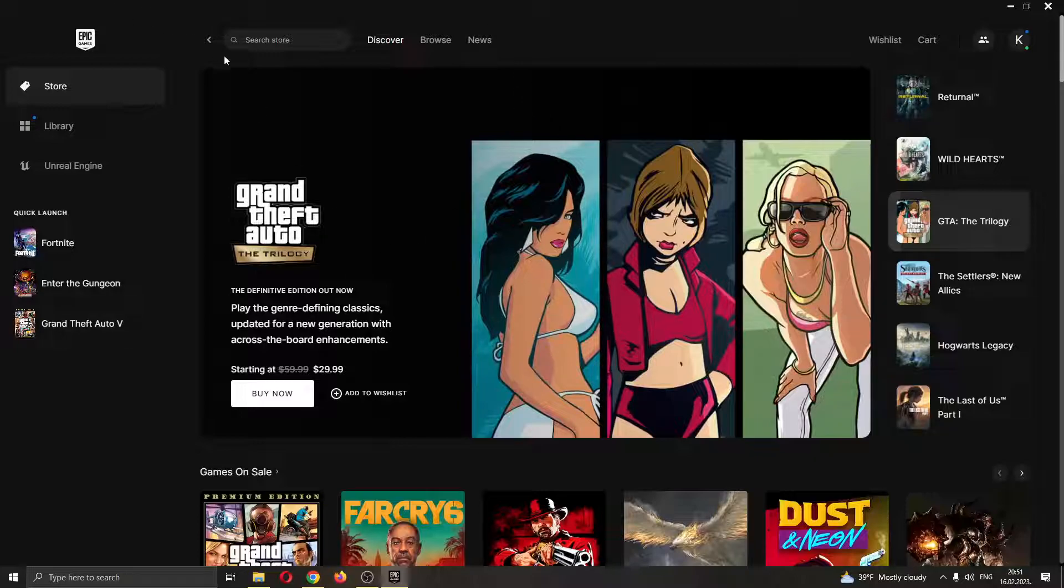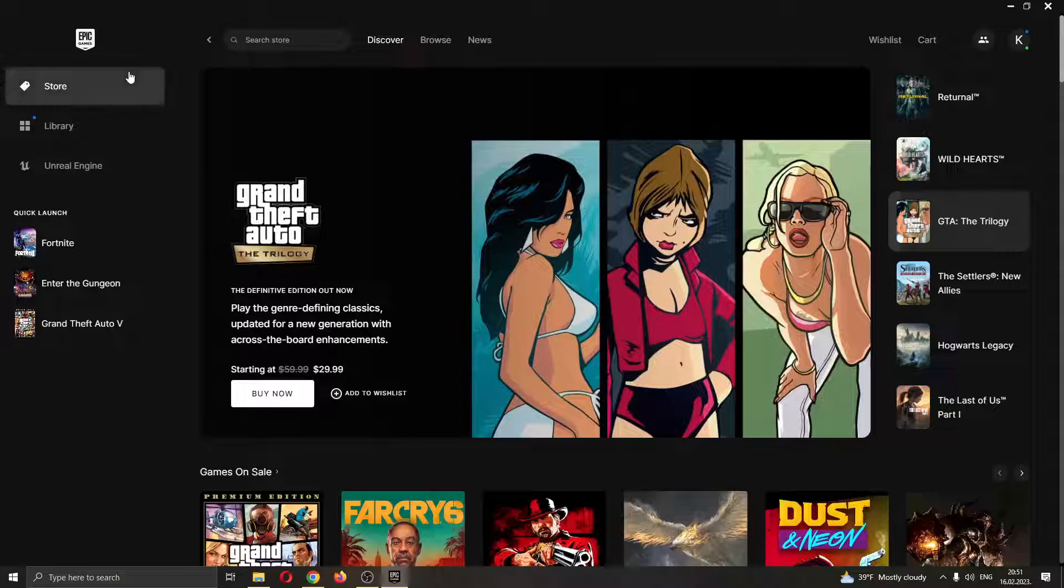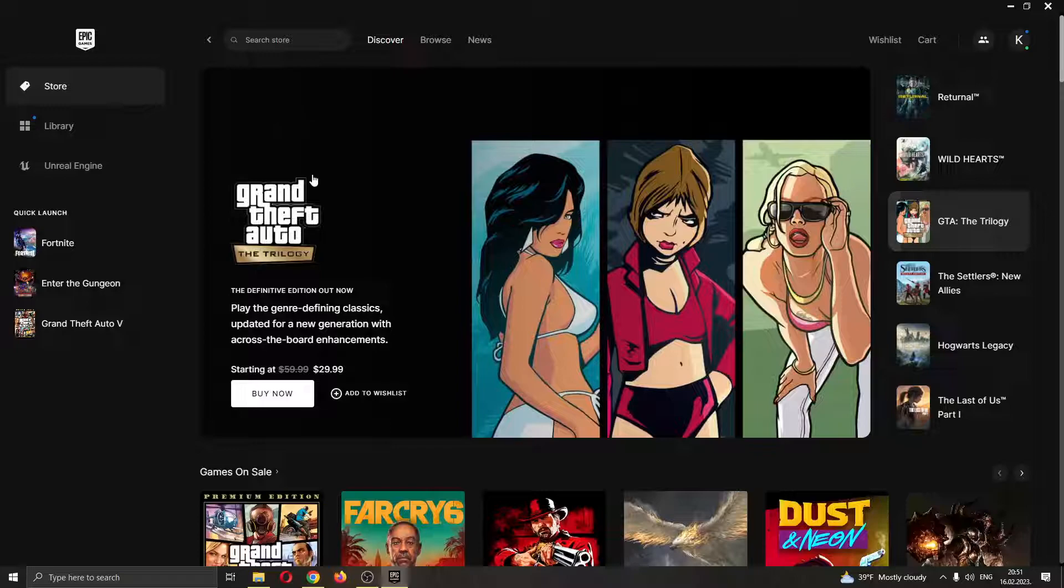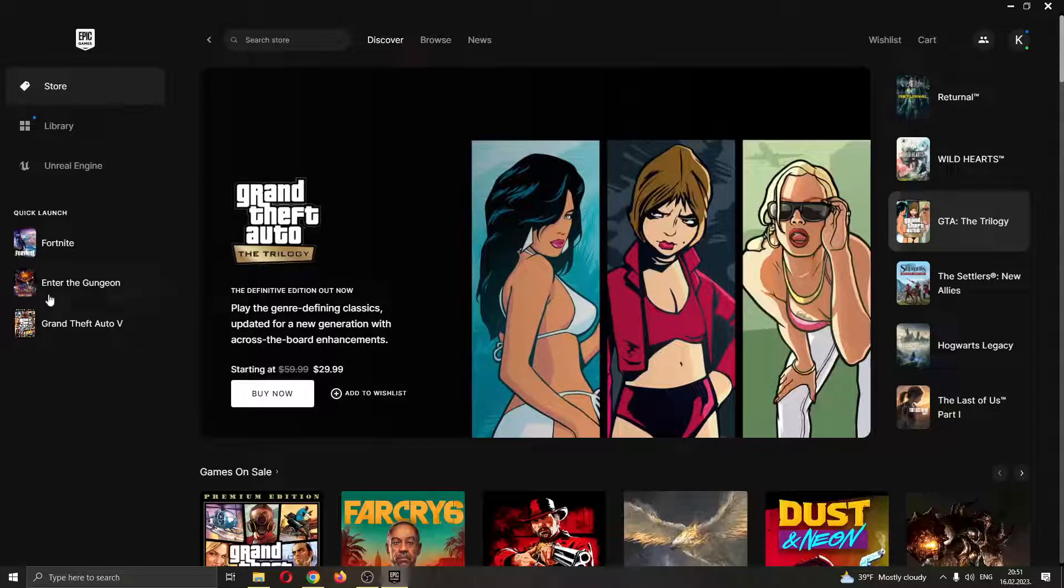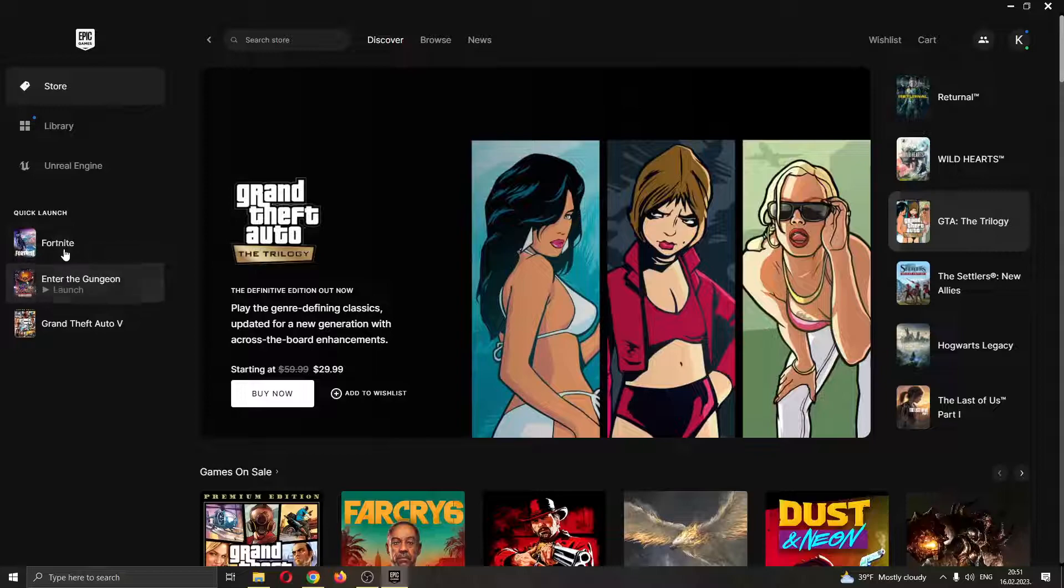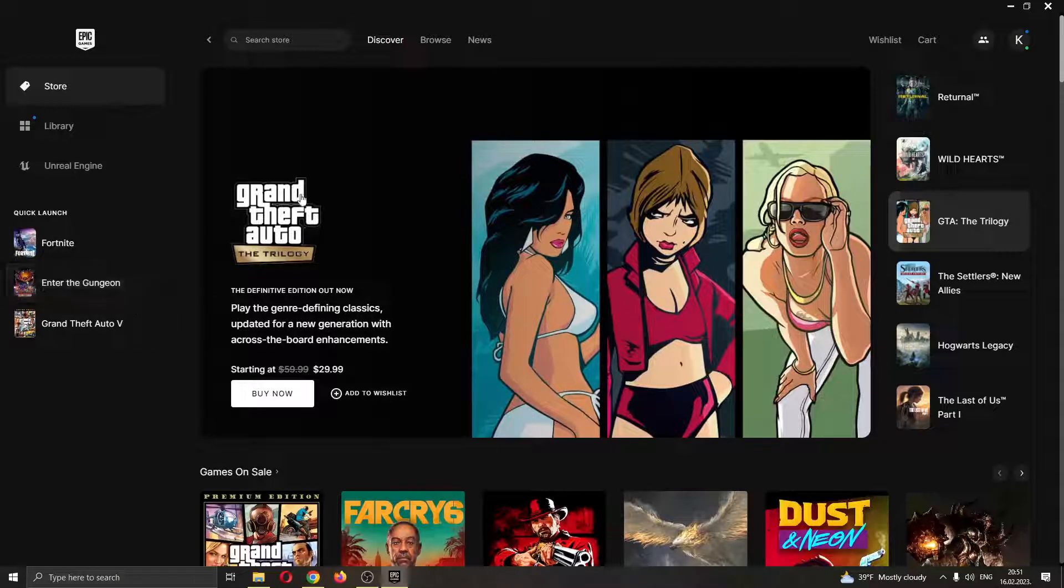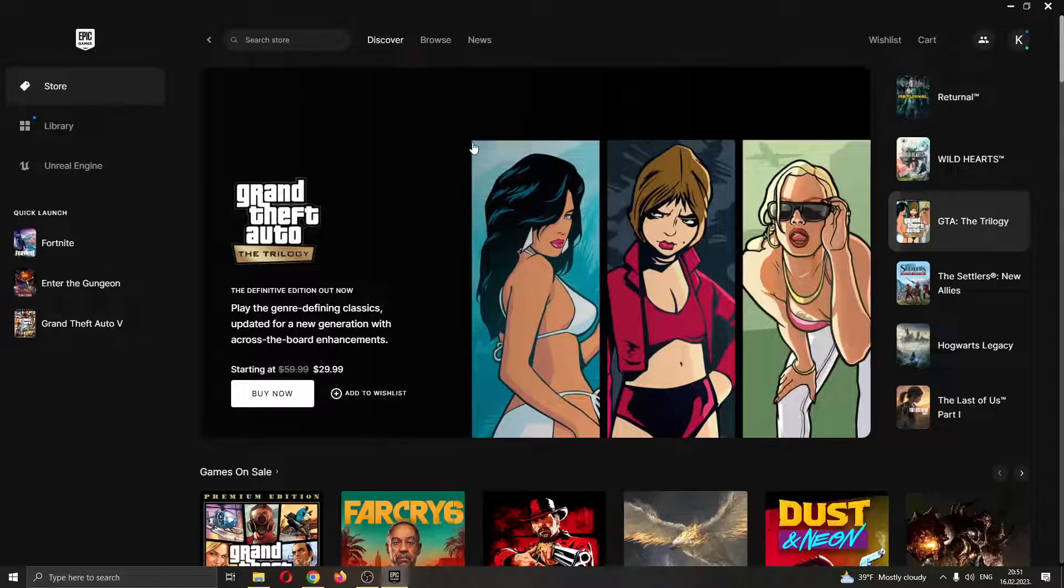The first thing we want to do is go ahead and open up the Epic Games launcher if you haven't already. After opening up Epic Games and logging into your account, you will be greeted by this main page right here where you can see all the games that you have on your Epic Games account and all the games that you can buy in the store.